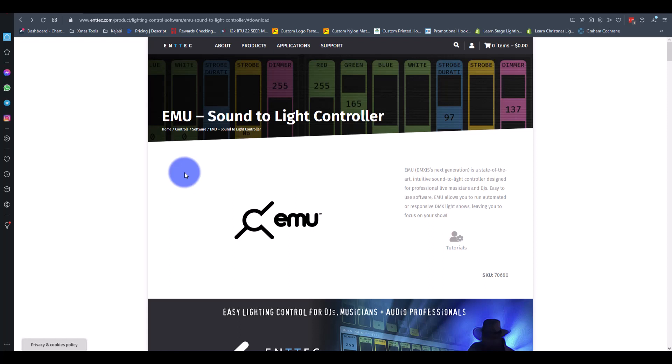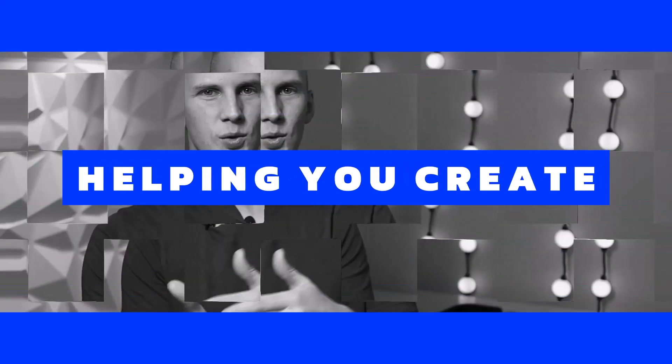So the quick lowdown on EMU is if you're familiar with DMXIS, Entech's program, kind of entry-level program for like bands and DJs and electronic musicians, DMXIS died. Unfortunately it was kind of to the point where I know Entech knew they needed to start from scratch and the chip shortage in the pandemic kind of pushed it along. So they came out with EMU.